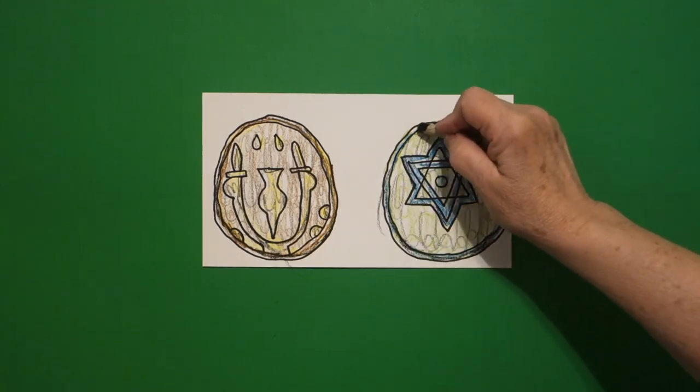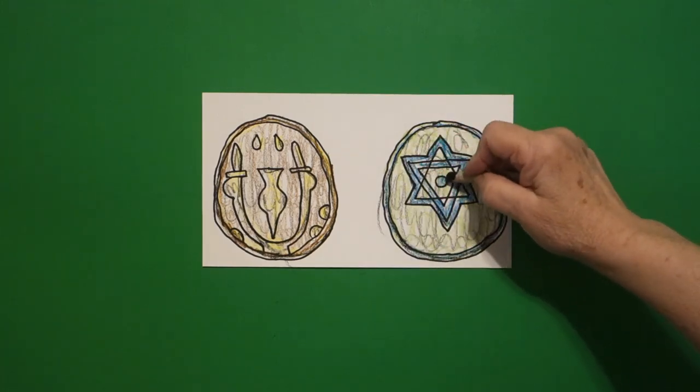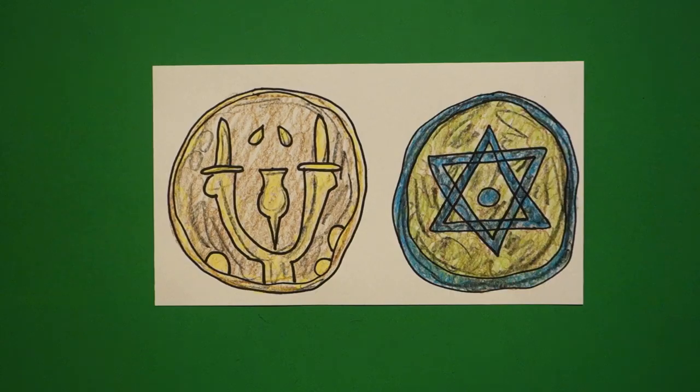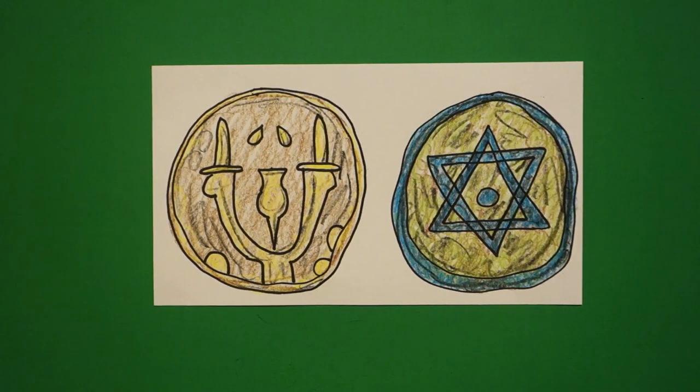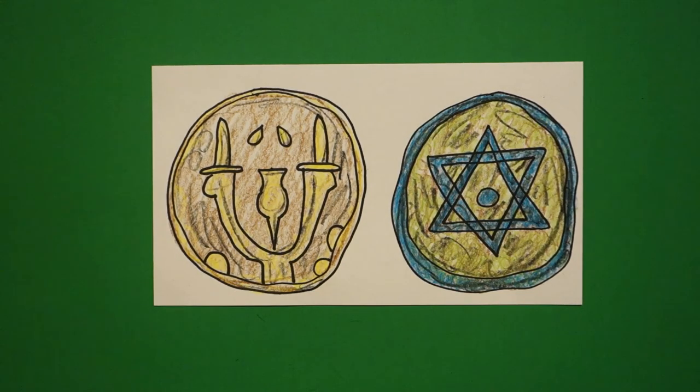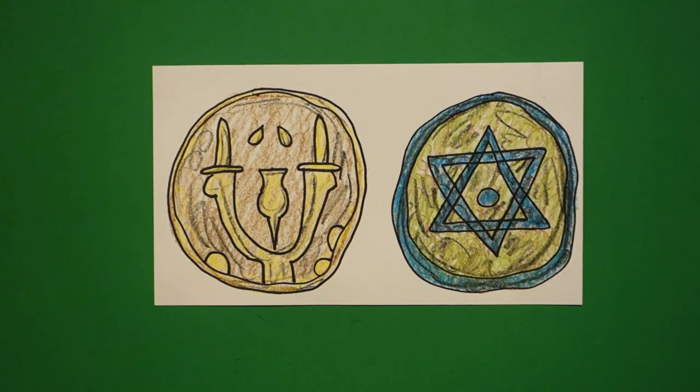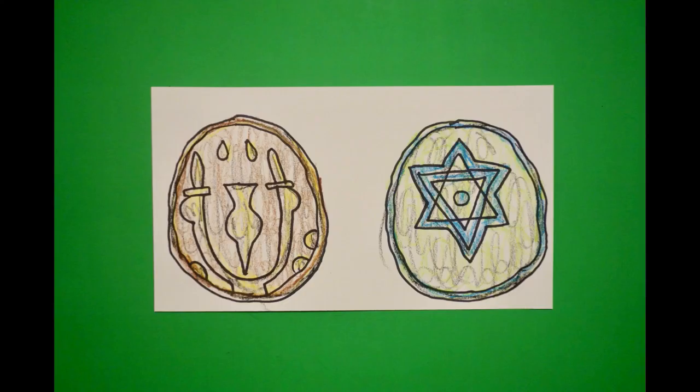Artifacts. Ancient Hebrew artifacts. Coins. All right. Let's see what this looks like all colored in. Okay. Here are my ancient Hebrew coins. Made out of molds. Liquid metal. Stamped with these images. Okay. Bye-bye.